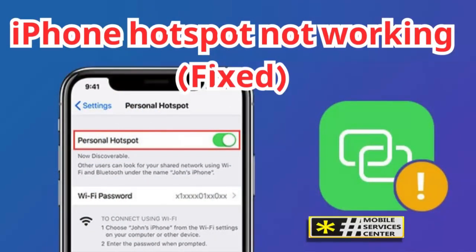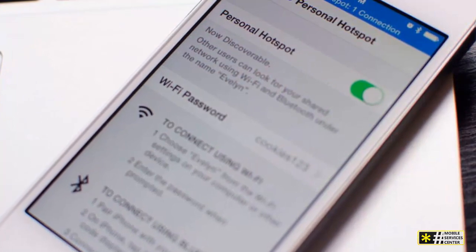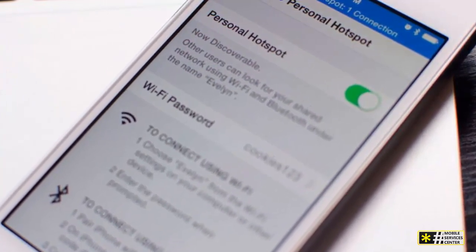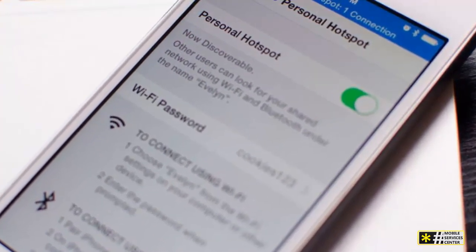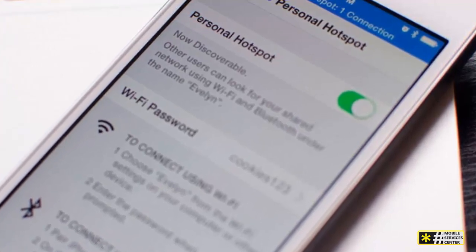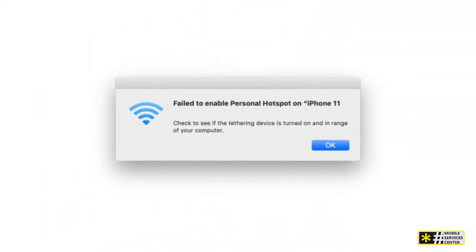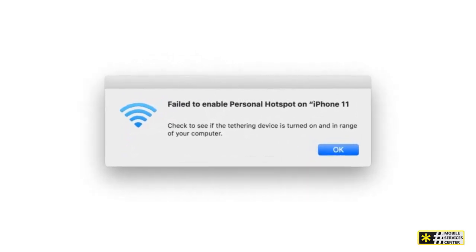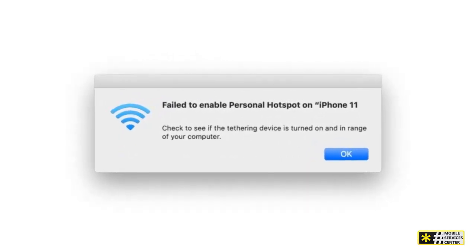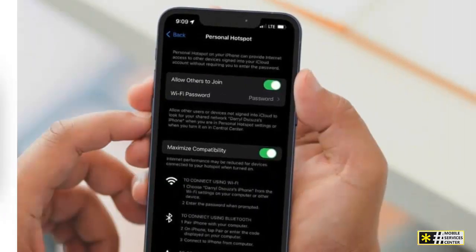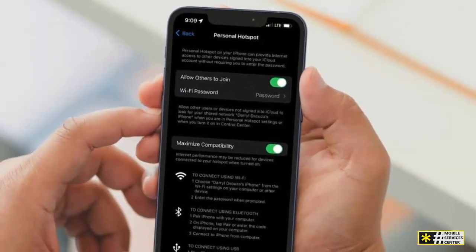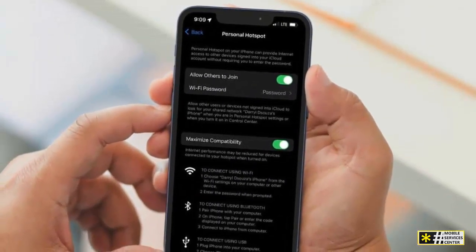Hi, this is a new video at the Mobile Services Center channel on YouTube. Having trouble with your iPhone's personal hotspot? Don't worry, we've got you covered. In this video, we'll walk you through the steps to troubleshoot when your personal hotspot is not working, whether it's missing altogether or simply not functioning. We'll cover it all. First, we'll address the scenario where the personal hotspot is missing from your iPhone, but if you're here for troubleshooting because it's not working, feel free to skip ahead using the timestamps provided in the description.